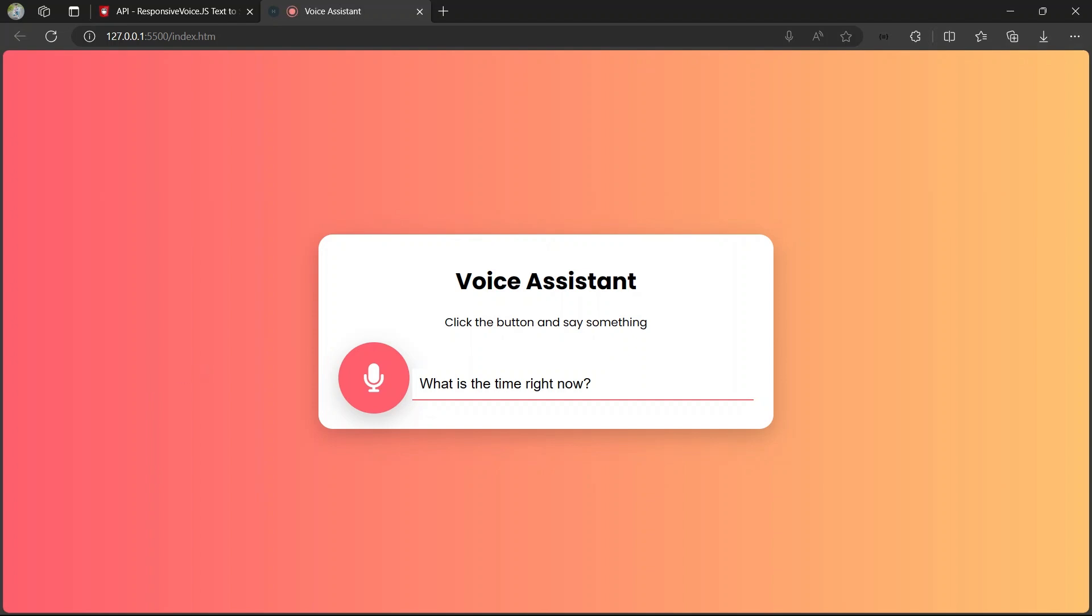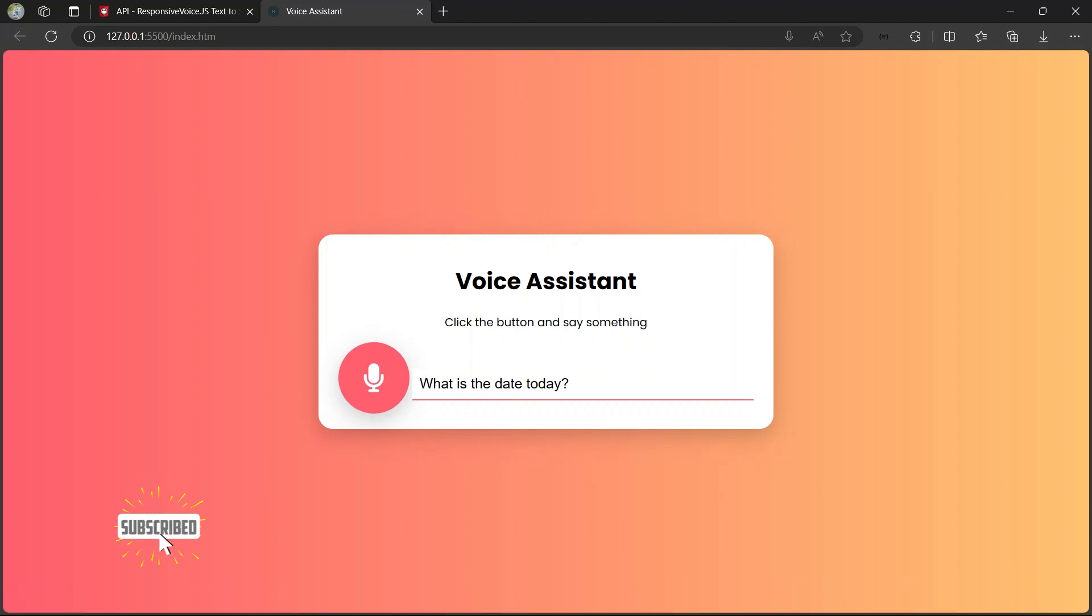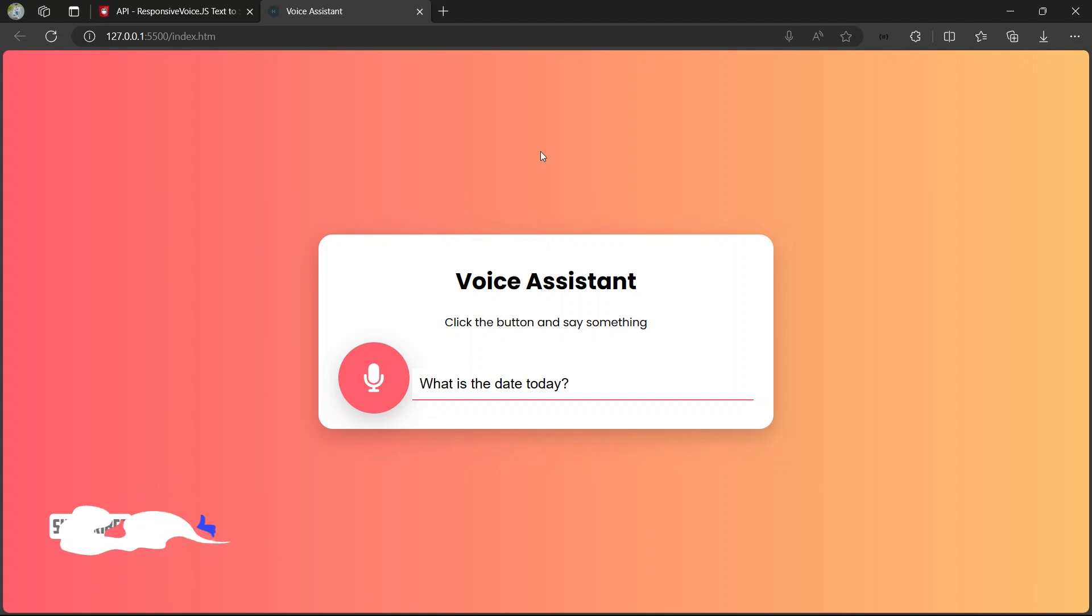What is the date today? The date is the 7th January 2024. It's responding correctly. You can see the date here and the time down.